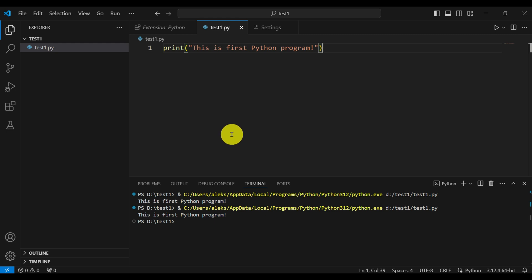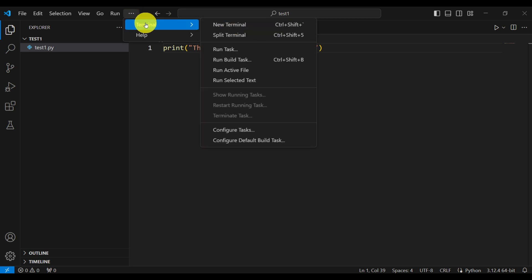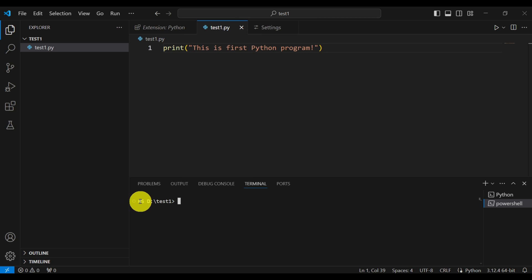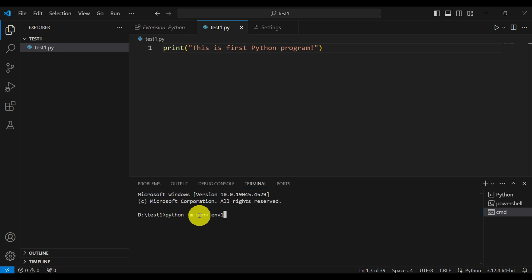Now that we know how to run a Python program, let's create our first virtual environment. There are several approaches, but I like to use the terminal. Open a terminal, and to create a virtual environment use the command: python -m venv env1. Here 'venv' is the standard module for virtual environments and 'env1' will be the name of the environment — you can use any name you like.